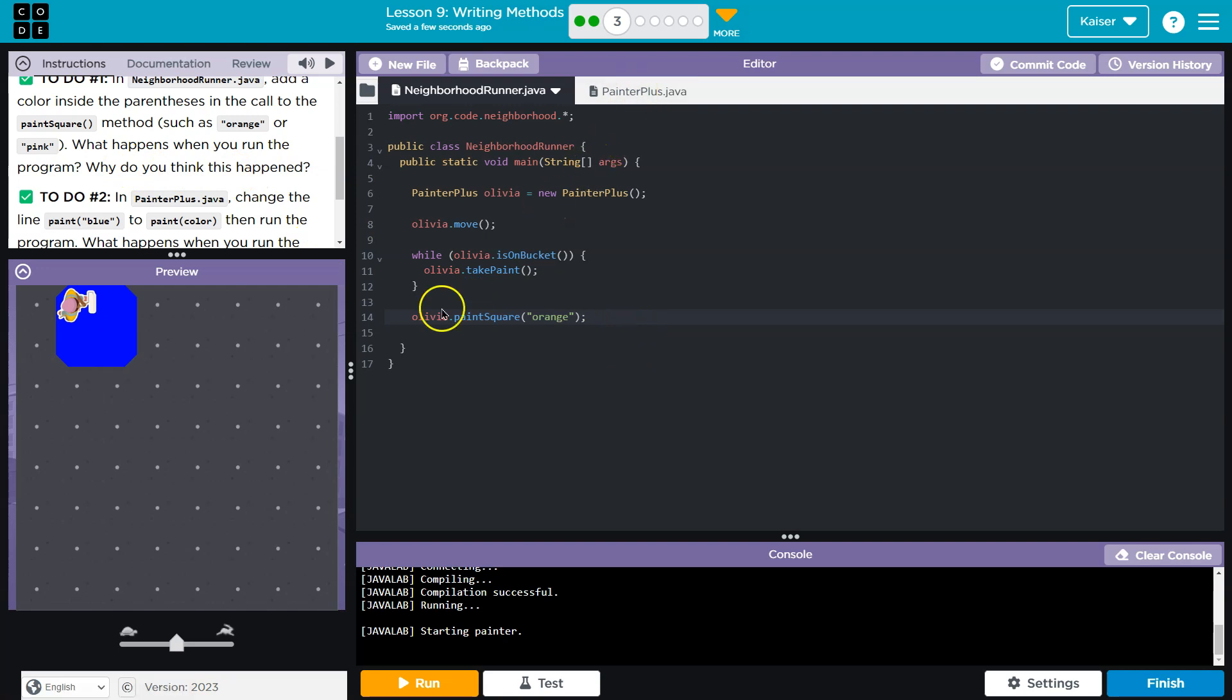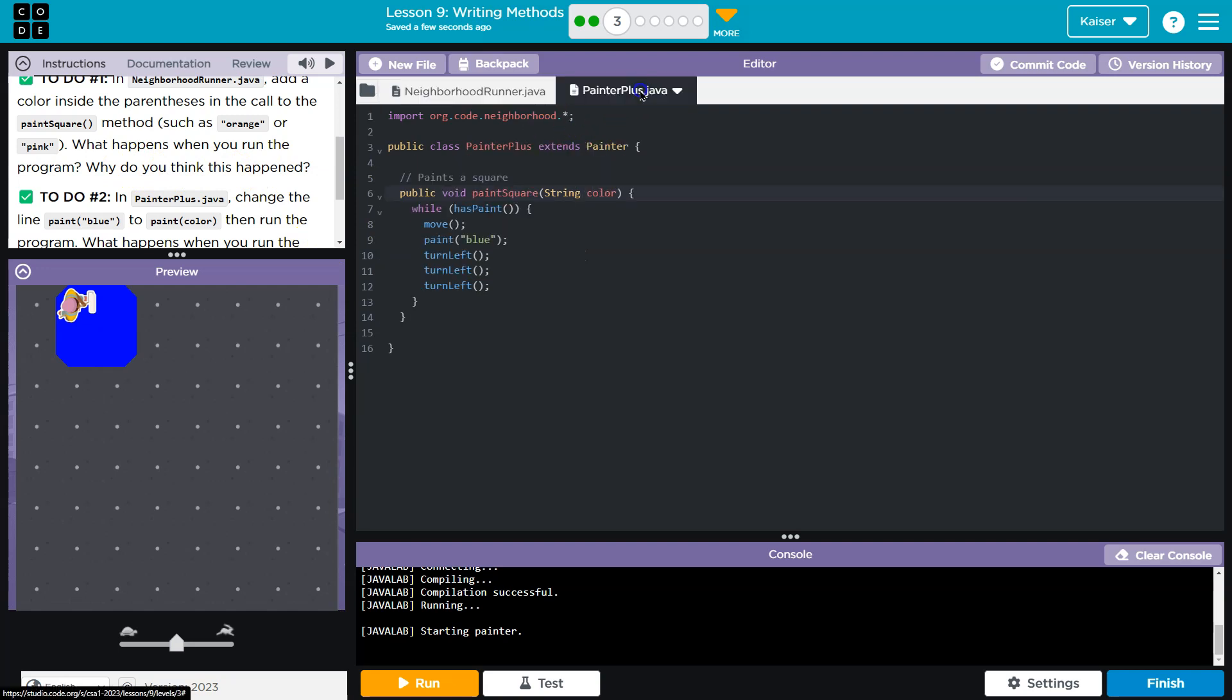Why do you think this happened? Well, let's go take a look at this method over here. So we have paint square and then it says string color. So it knows we're going to be passing in or we're going to be providing a color.